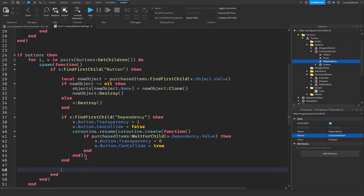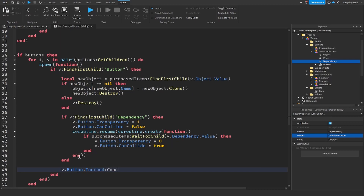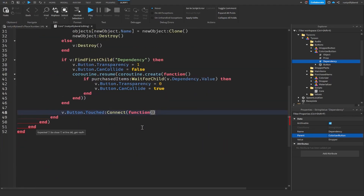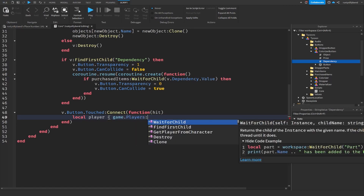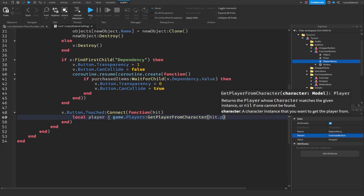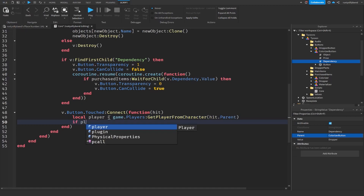After three 'end' statements, here's where we create our button function. Use `v.button.Touched:Connect(function(hit)`. First check if a player actually touched the button: `local player = game.Players:GetPlayerFromCharacter(hit.Parent)`.